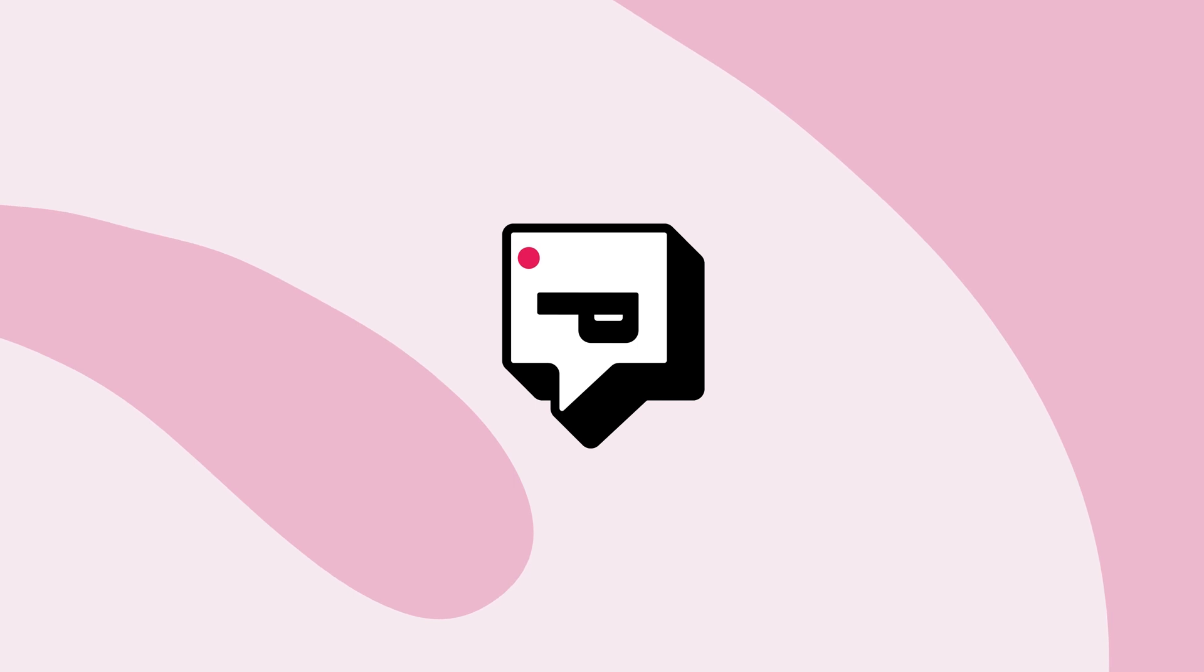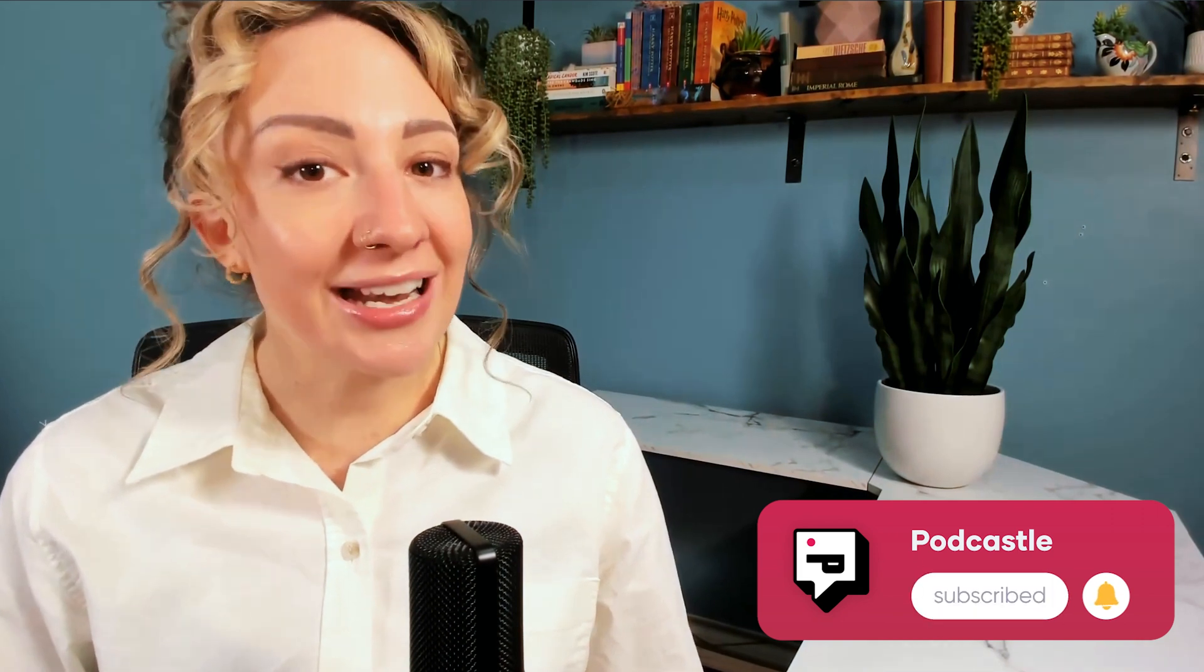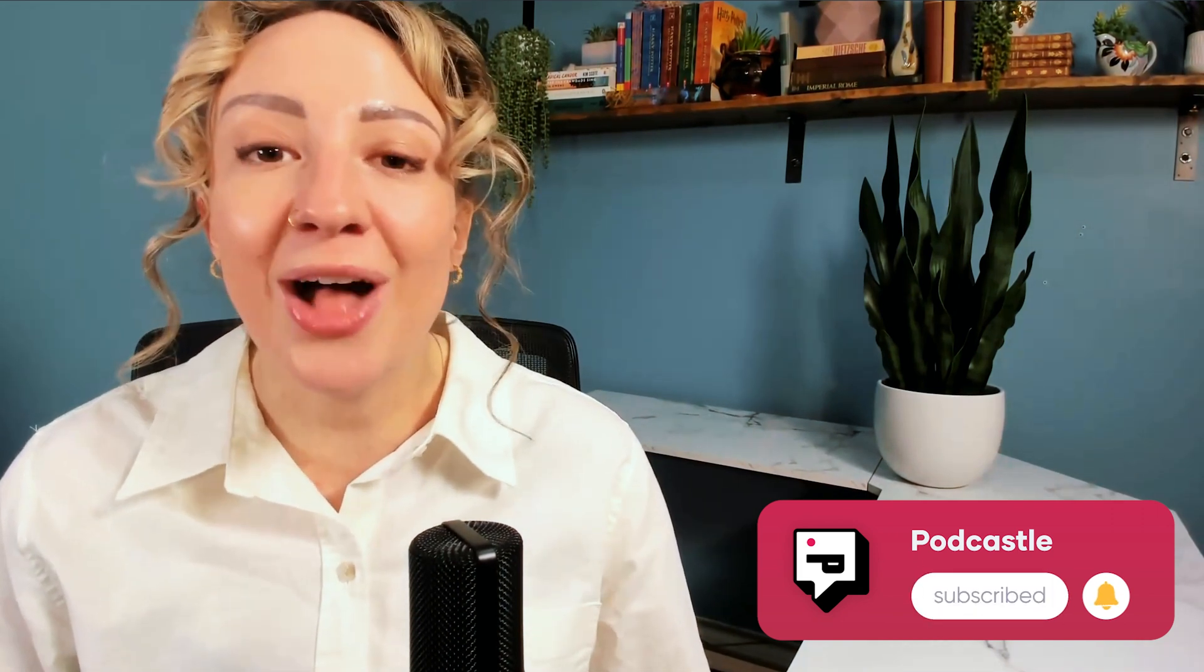That's why we made PodCastle and why we have tutorials like this one in addition to our full podcasting guide and our full editing guide to help you out.